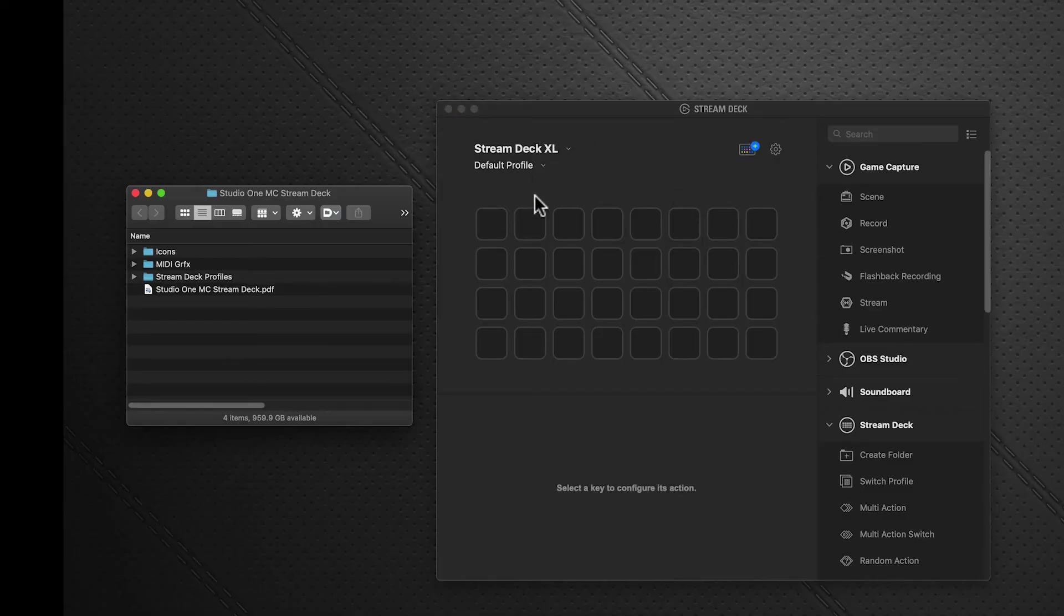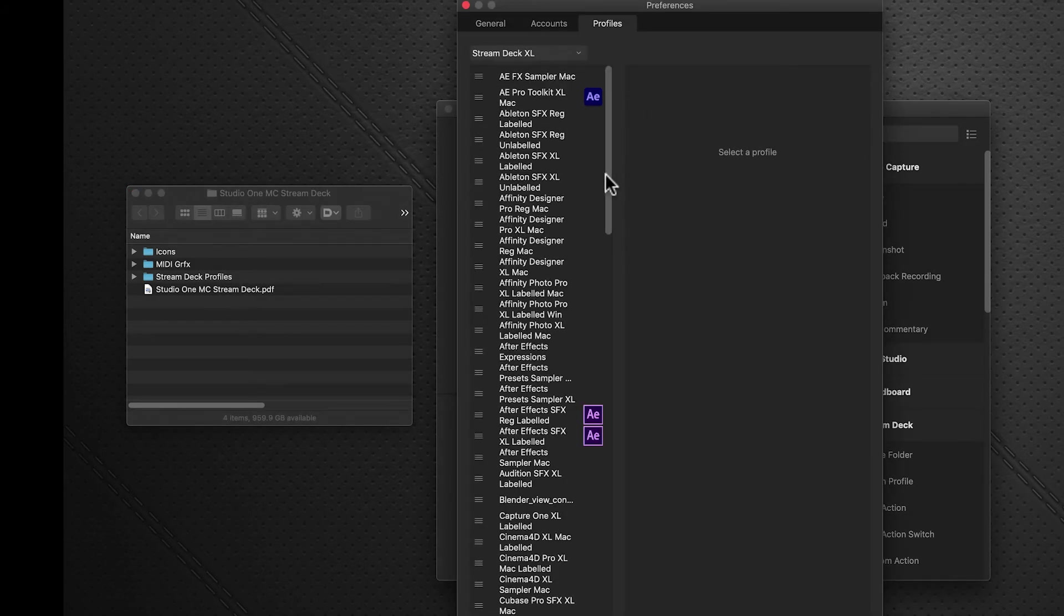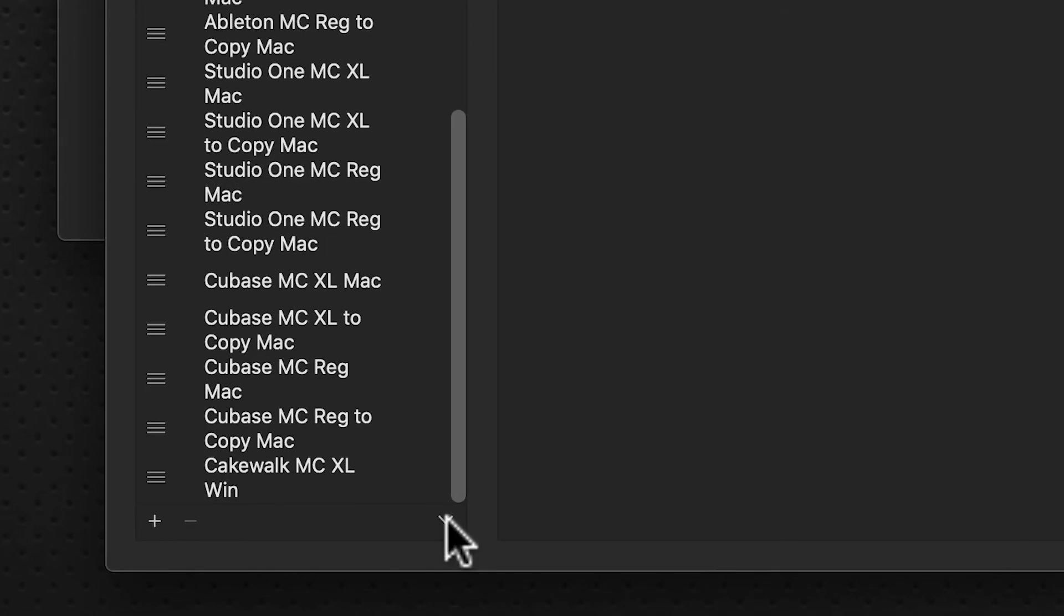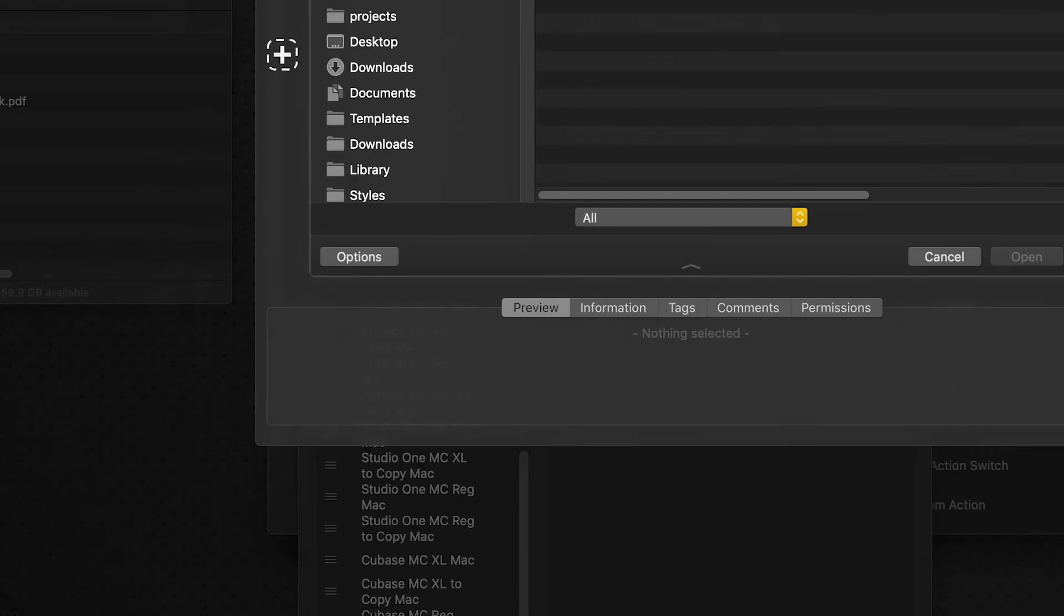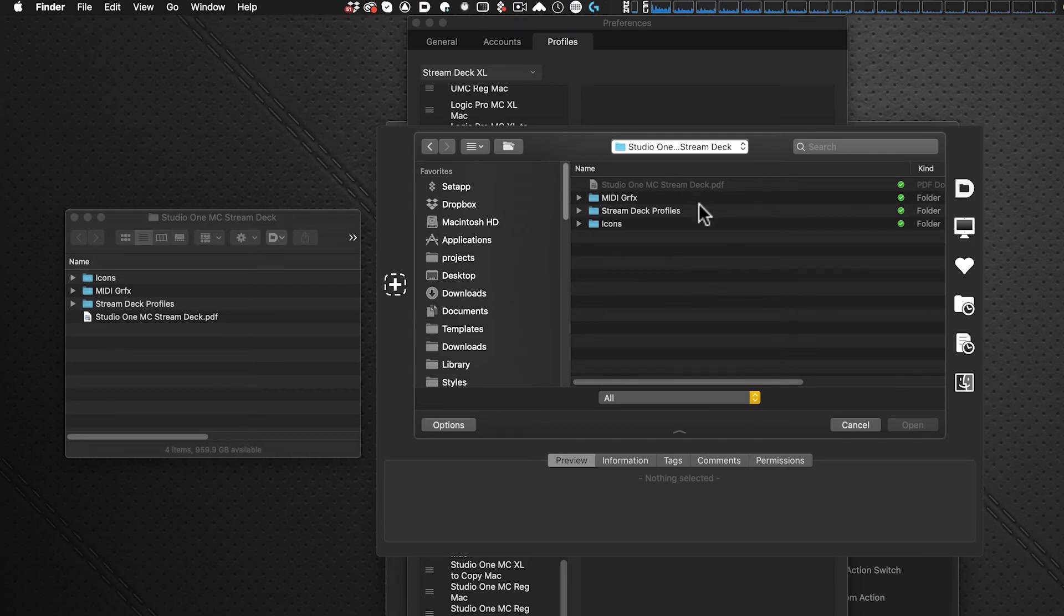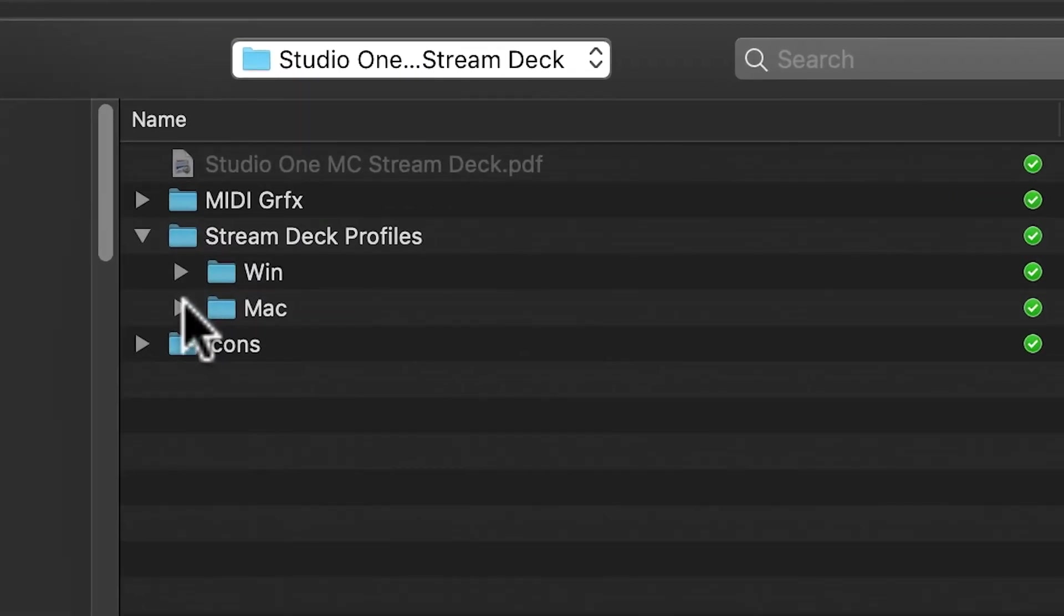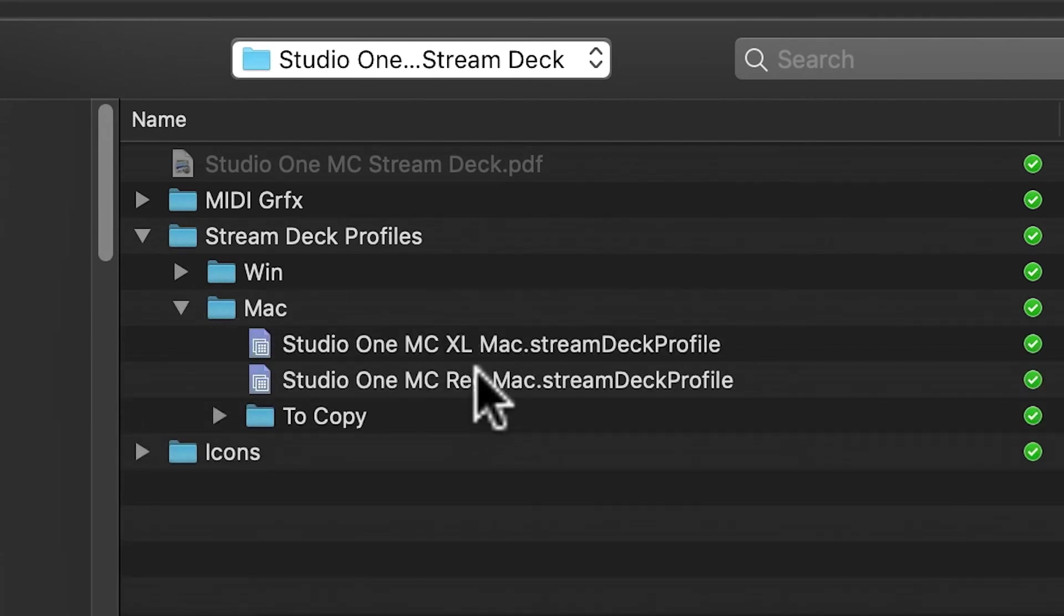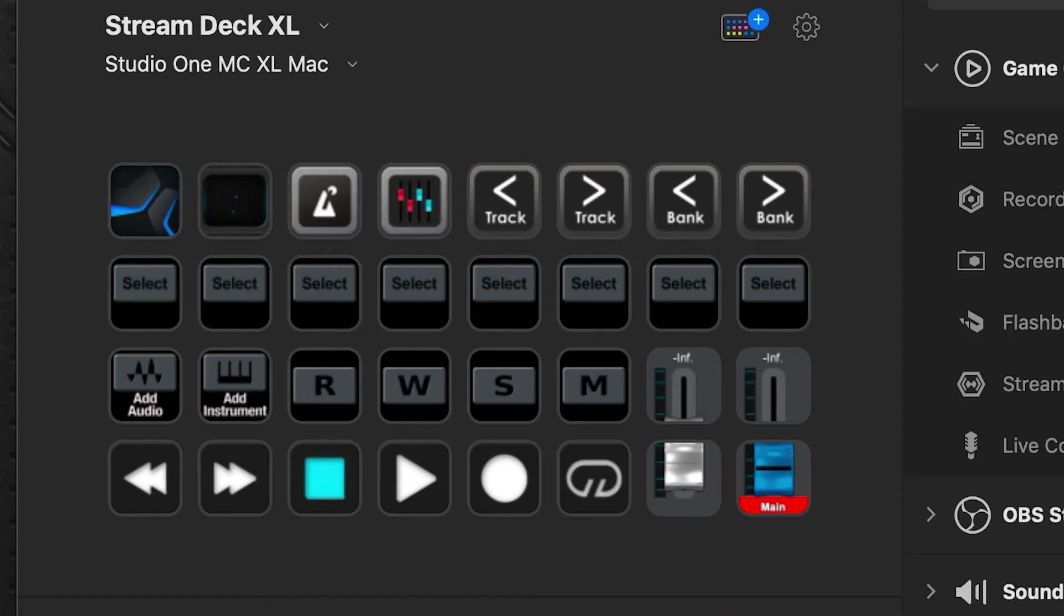We're going to import our profile. Click on the gear icon, go to profiles, scroll to the bottom, and go to the flat menu. Click import and navigate to the download folder, the Studio One MIDI controller for Stream Deck folder. Under the Stream Deck profiles folder in the Mac section, you'll see two profiles—one for the Excel device and one for the regular 15-key device. Import the profile depending on which device you're working with.